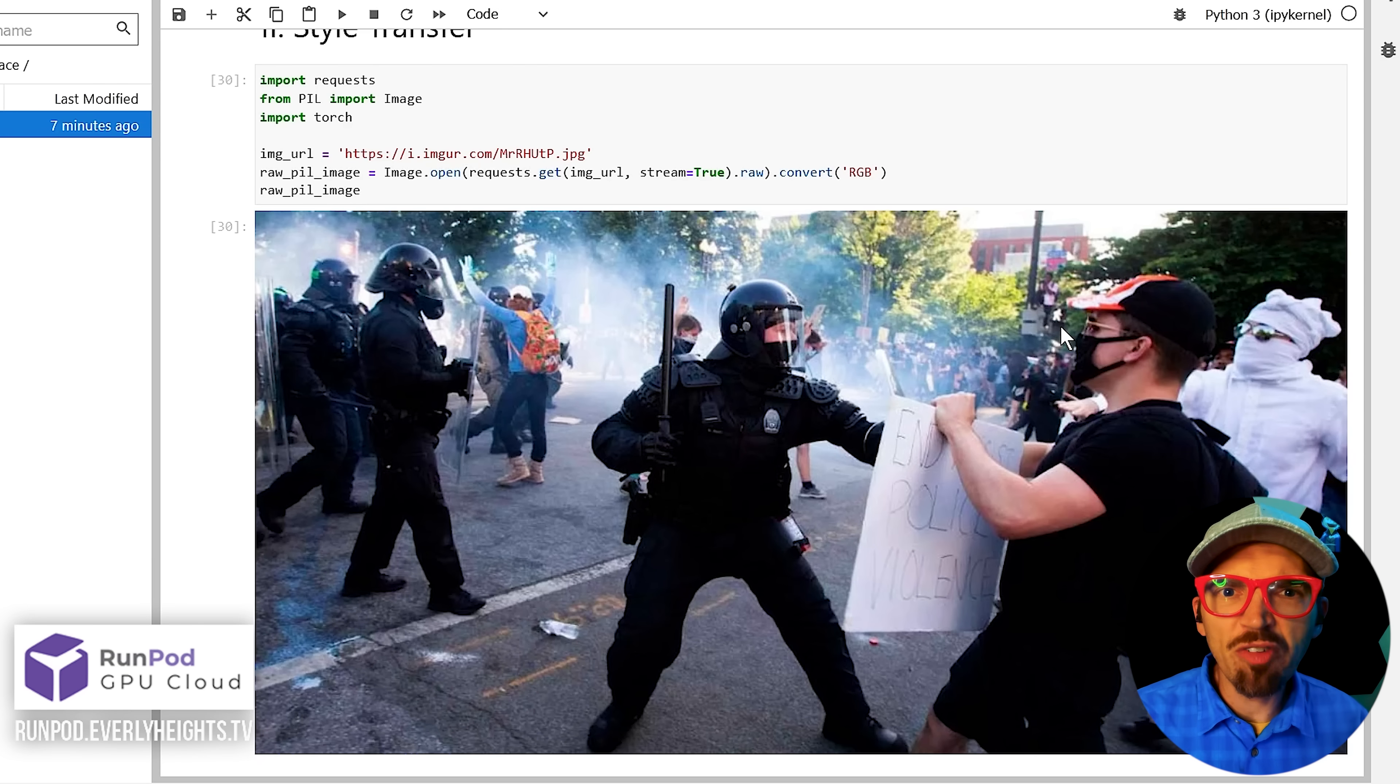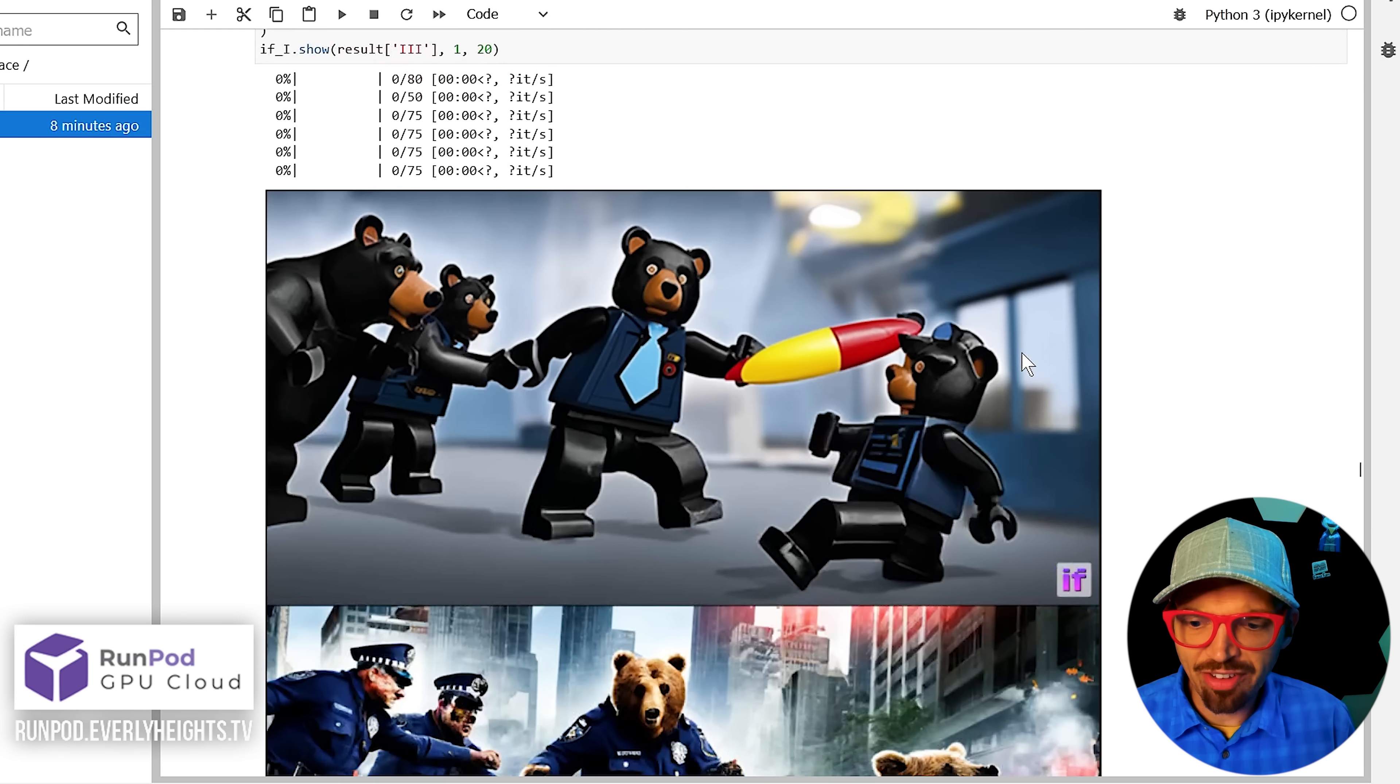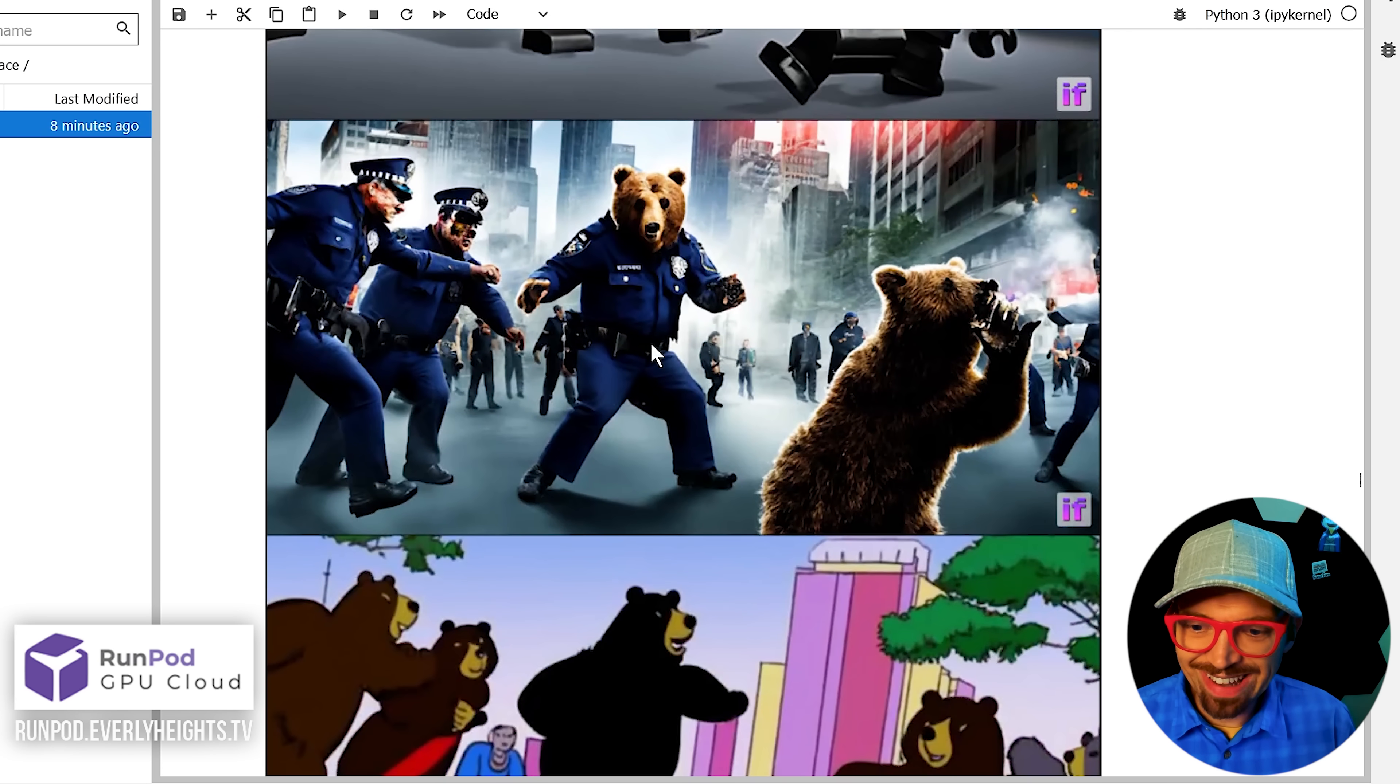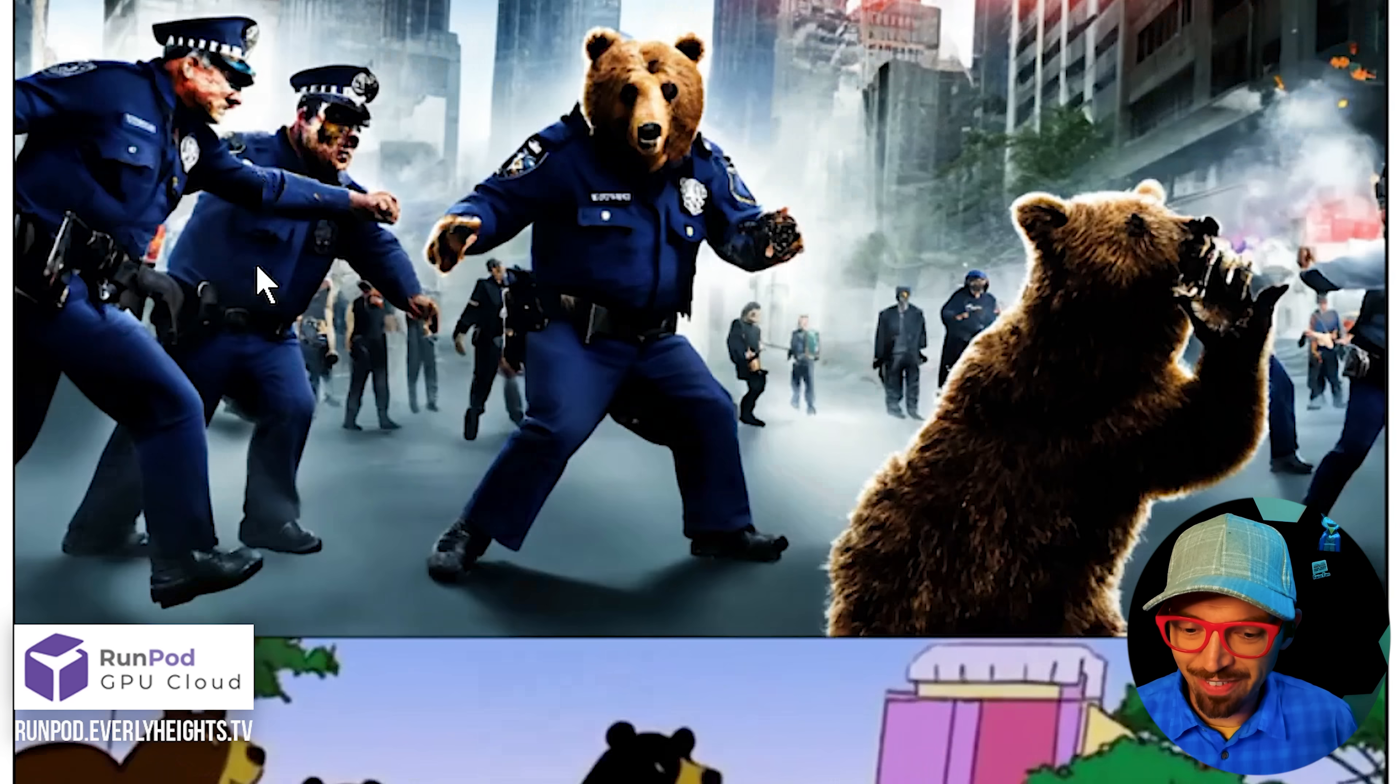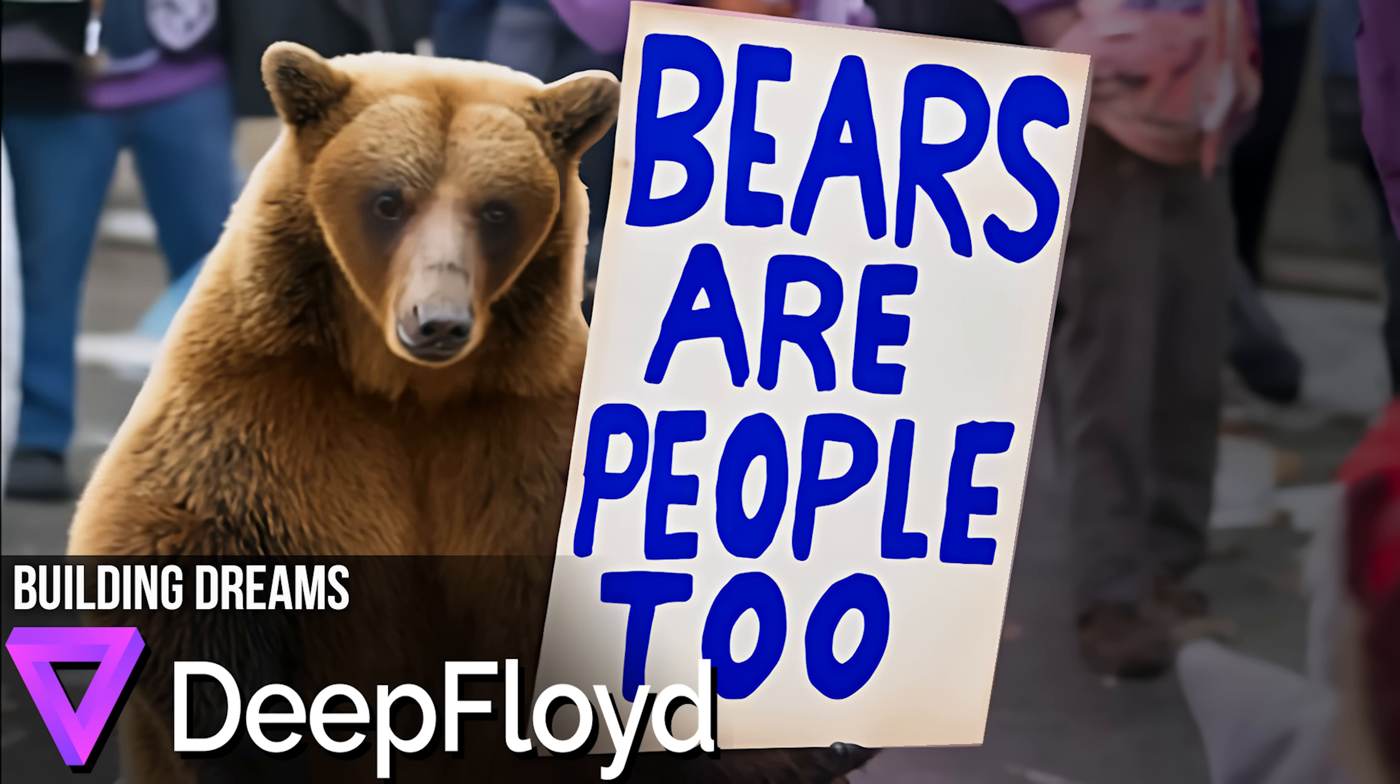For example, I took this photo of police accosting protesters, then prompted it with bears clash with police in a variety of styles. I really like this one. It's like action movie cover. Plus it has those zombie policemen, which is a lot of fun. I prompted that on top.